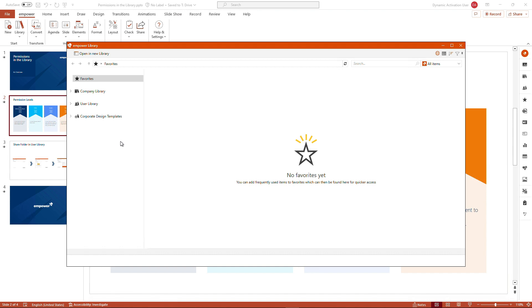When it comes to the user library, as a user, you have your full administration rights here. You are the folder owner to your user library.